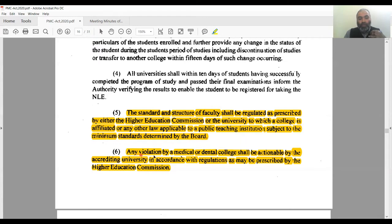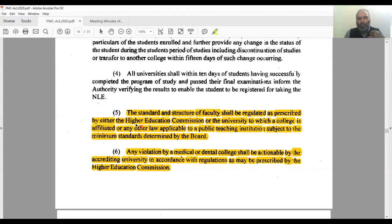Point number six reads: 'Any violation by medical college or dental college will be actionable by the accrediting university in accordance with regulations as may be prescribed by the higher education commission.' So the entire accreditation, standard, and number of faculty requirement for any medical institution in this country now falls under the Higher Education Commission — which is clearly a walk away from what PMDC used to do. PMDC used to be an accreditation and licensing body.